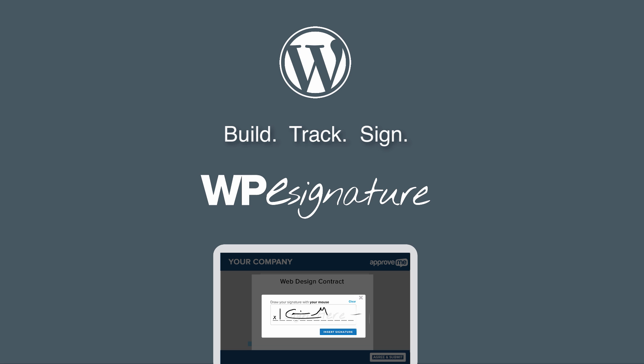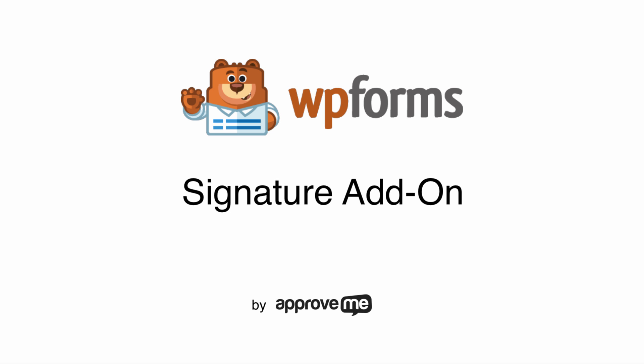Hi, I'm Kevin, the creator of WPE Signature by ApproveMe. I hope that you'll find our signature plugin a fantastic fit for your company.